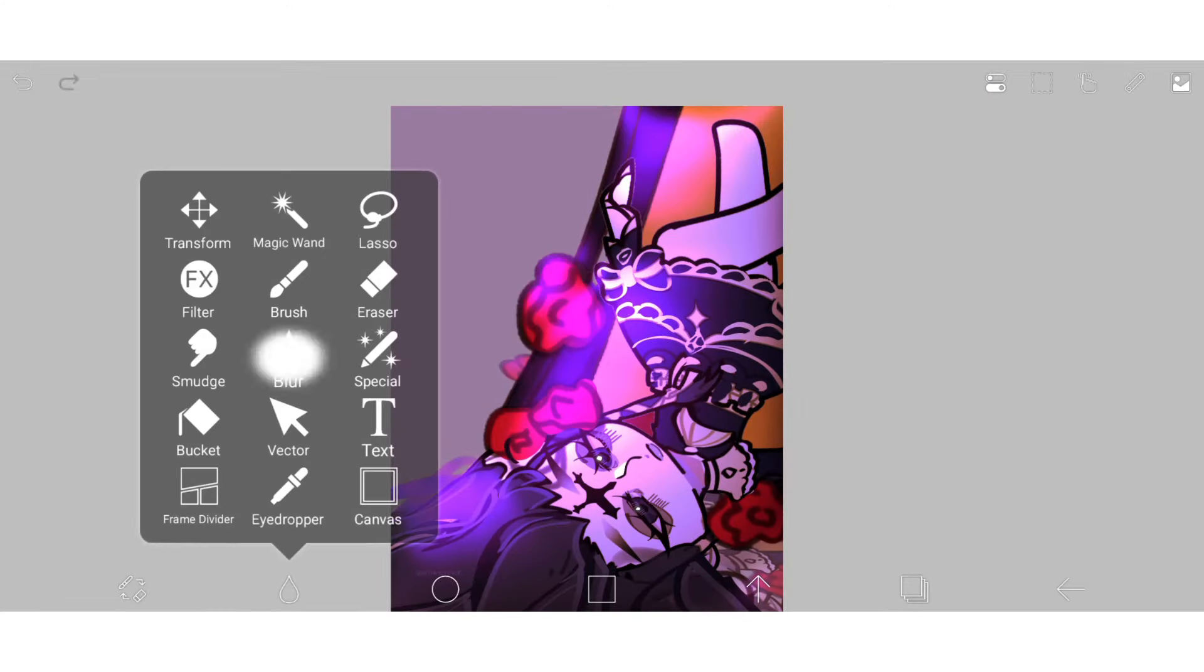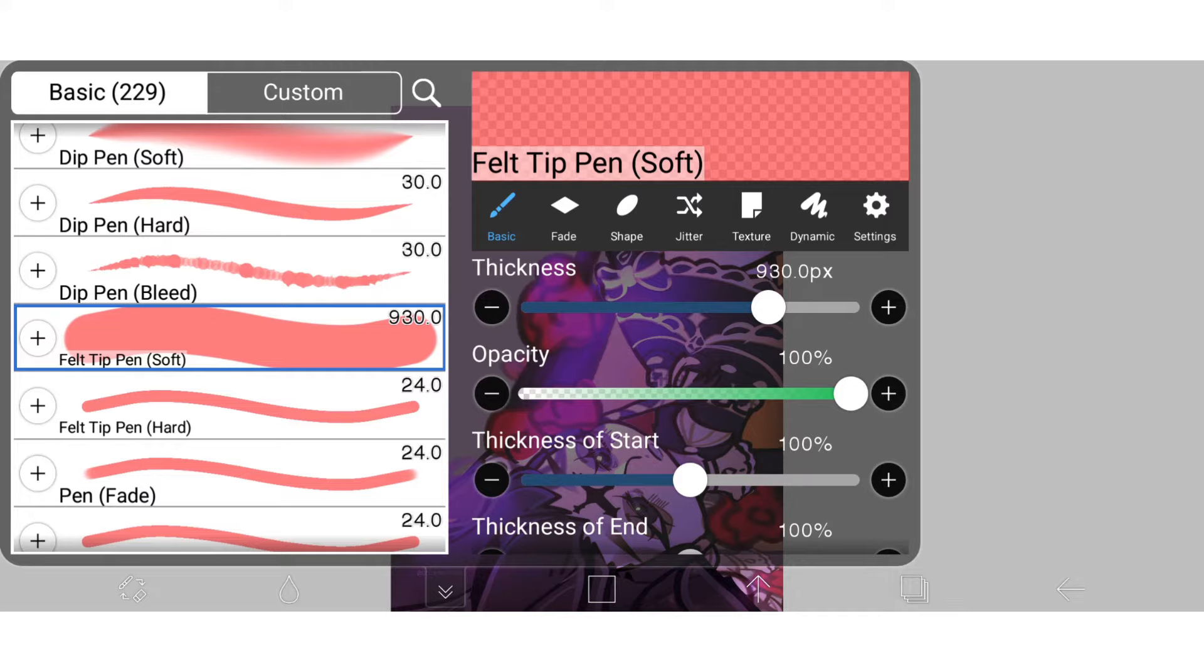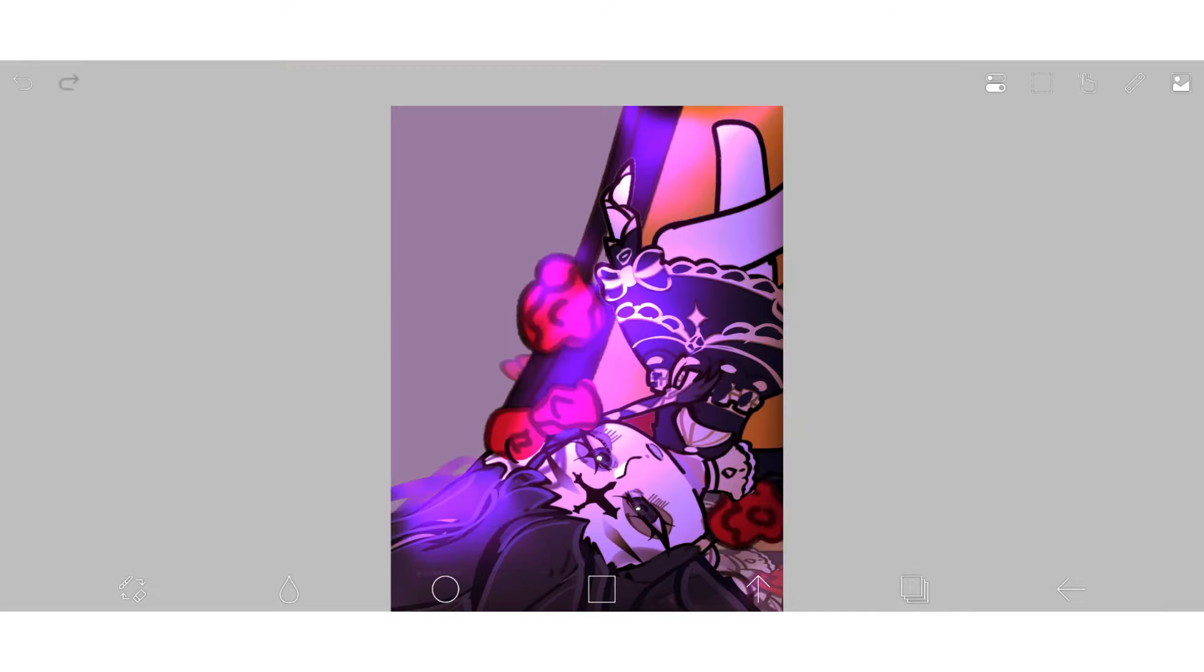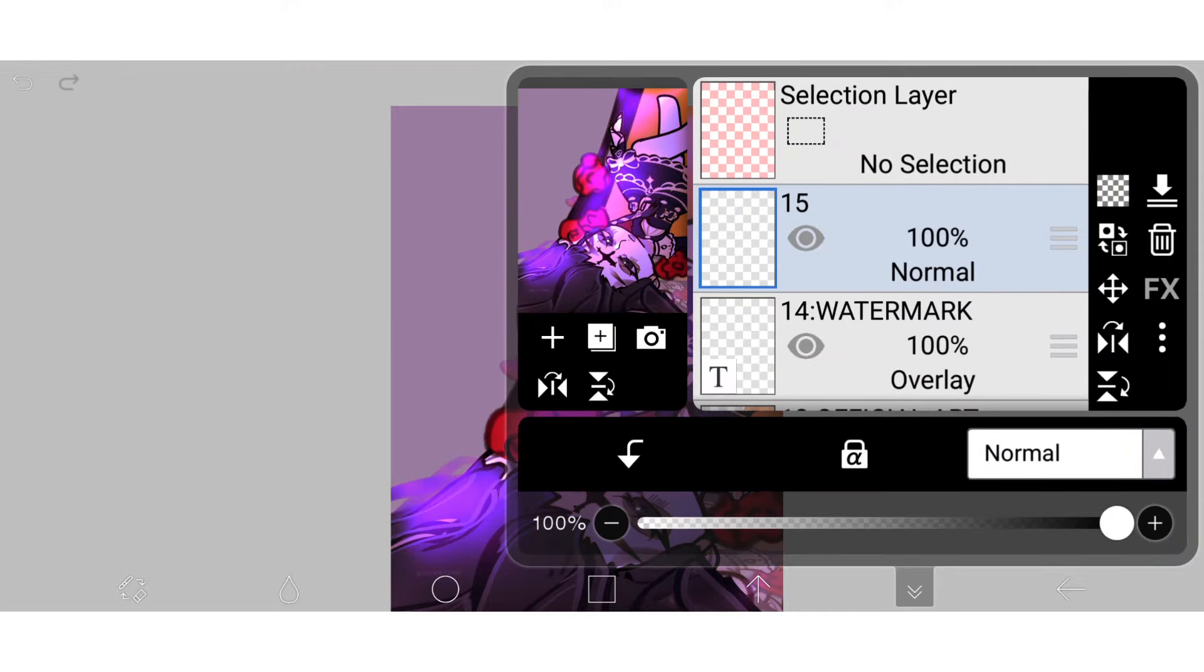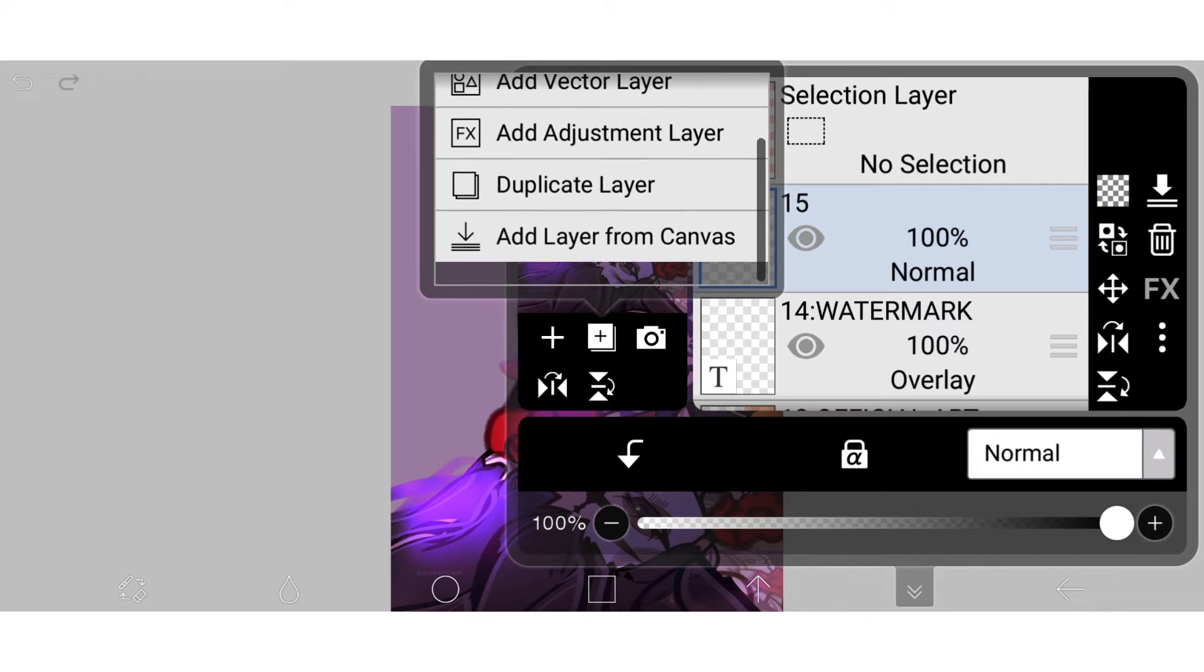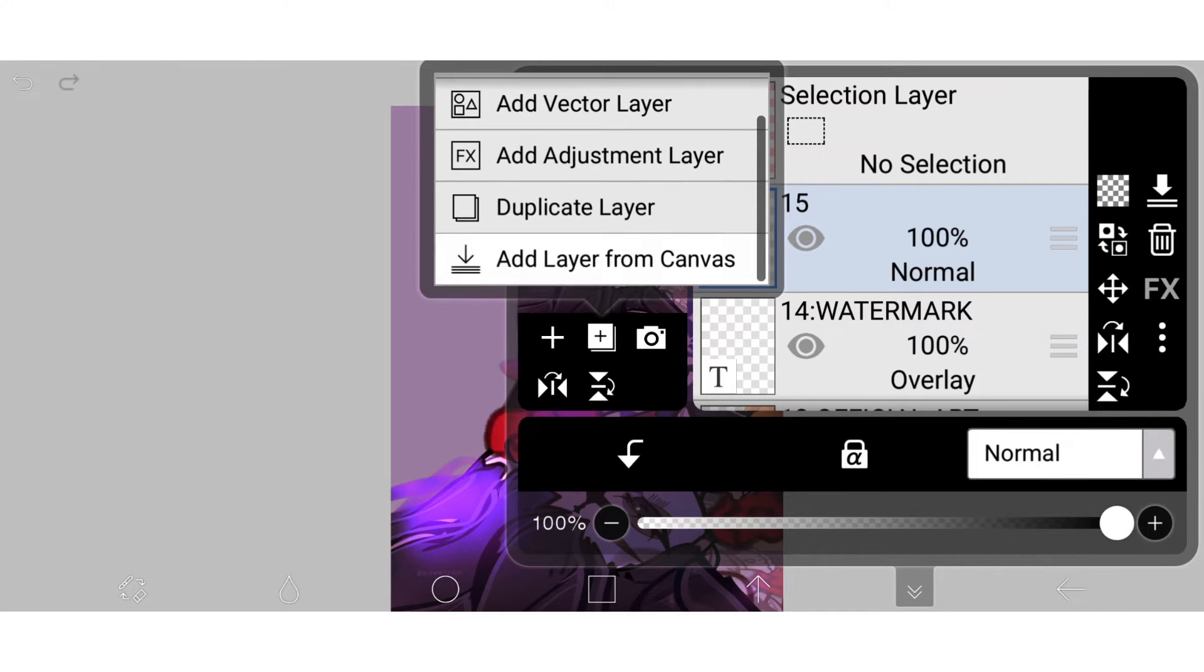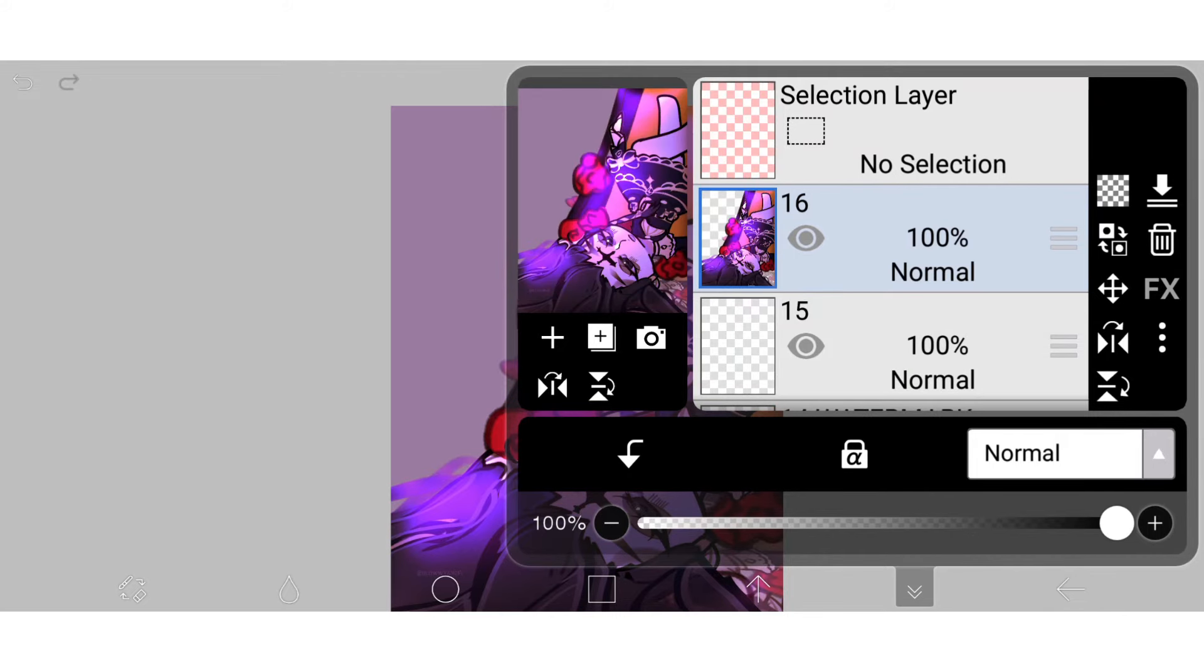And for the finishing touch to make it seem mystical and magical, get the blurring tool and blur any parts wherever you want the focus point to be. Don't blur that area.